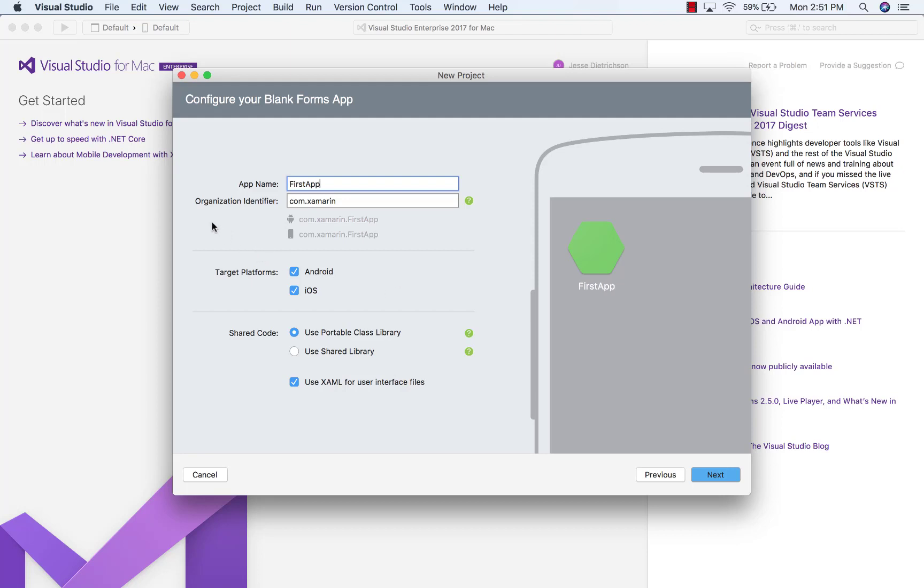And then we have the Organization Identifier. This is just how we uniquely identify this application. And this is commonly in reverse DNS notation. So you can see com.xamarin and then .firstapp because that's my name.